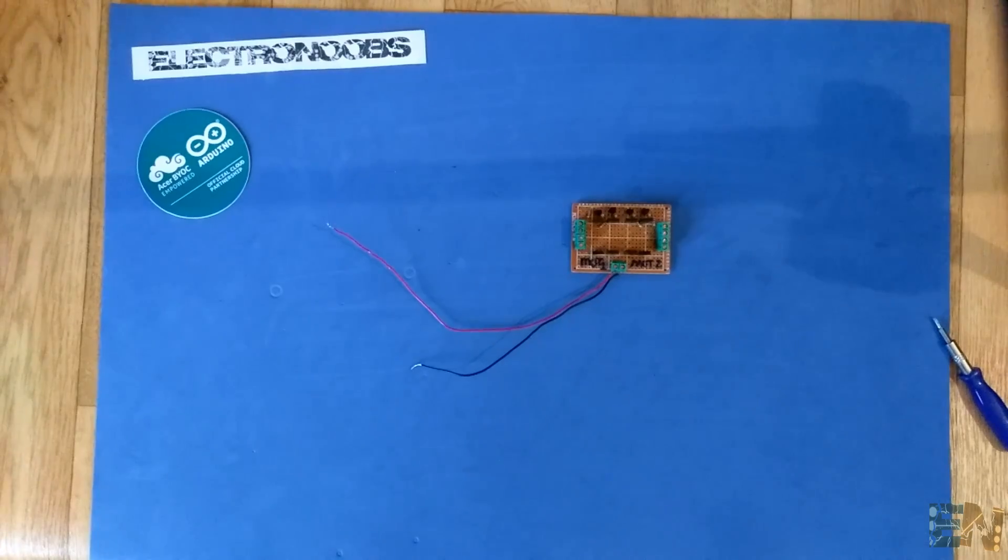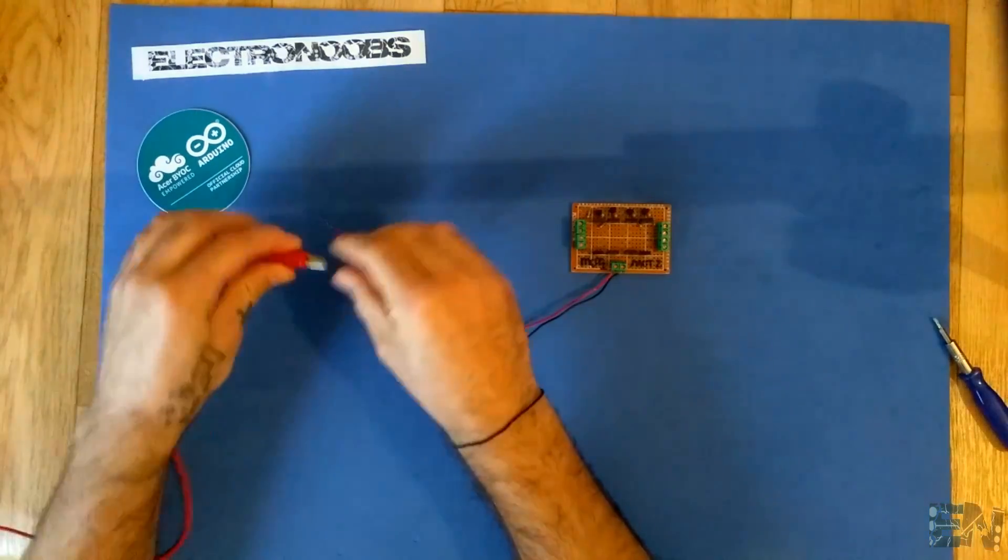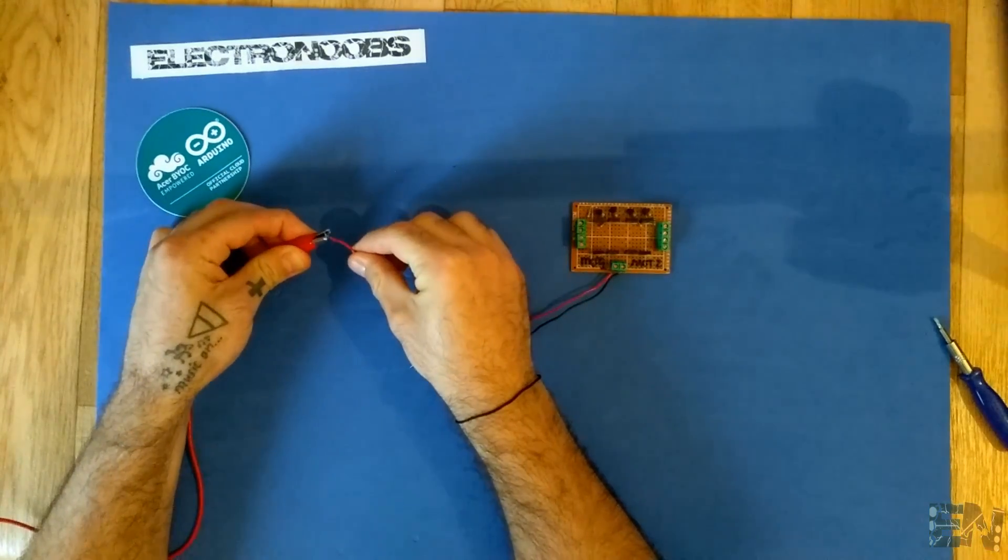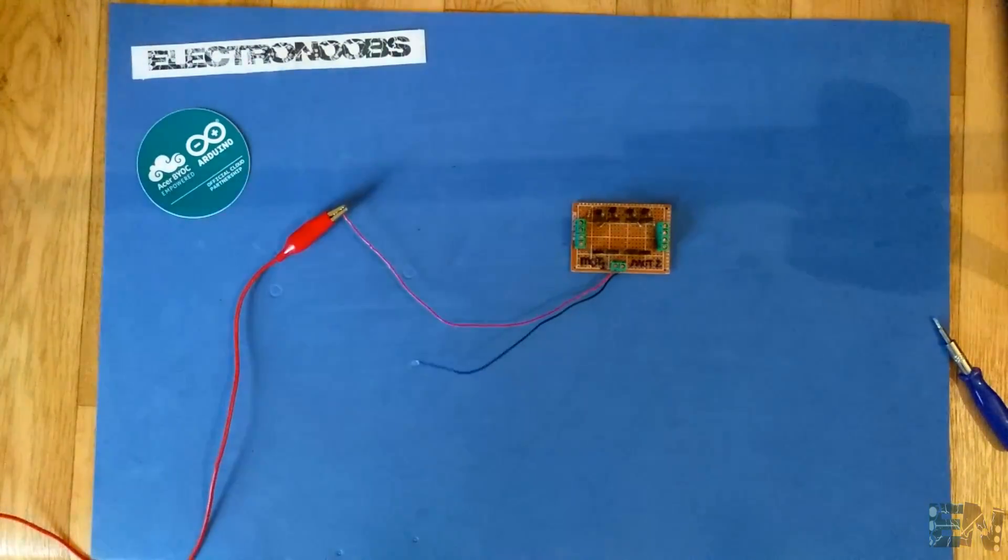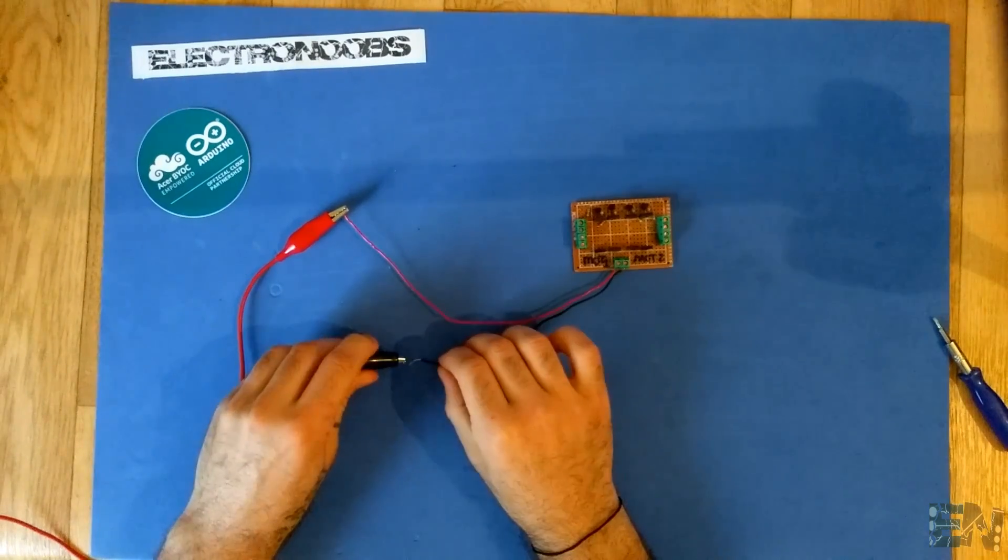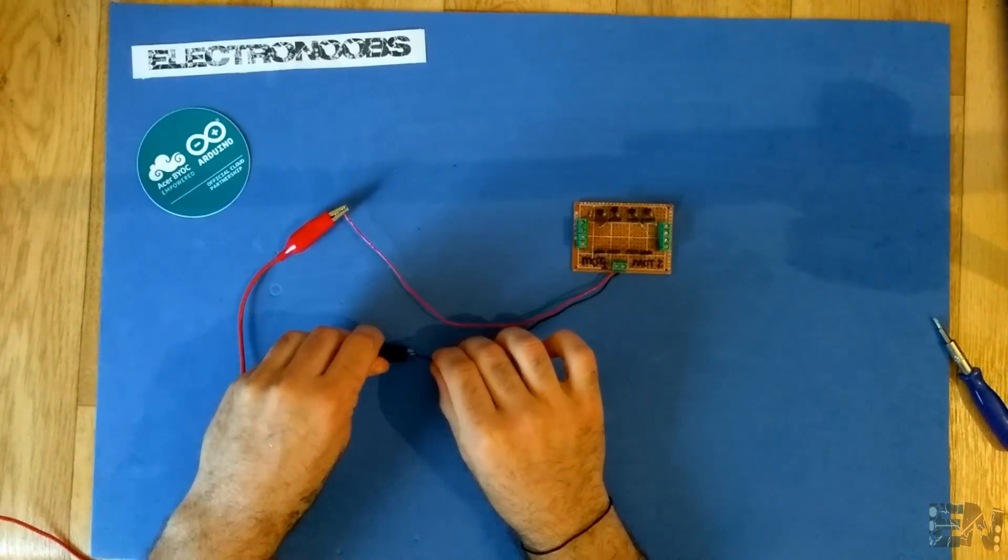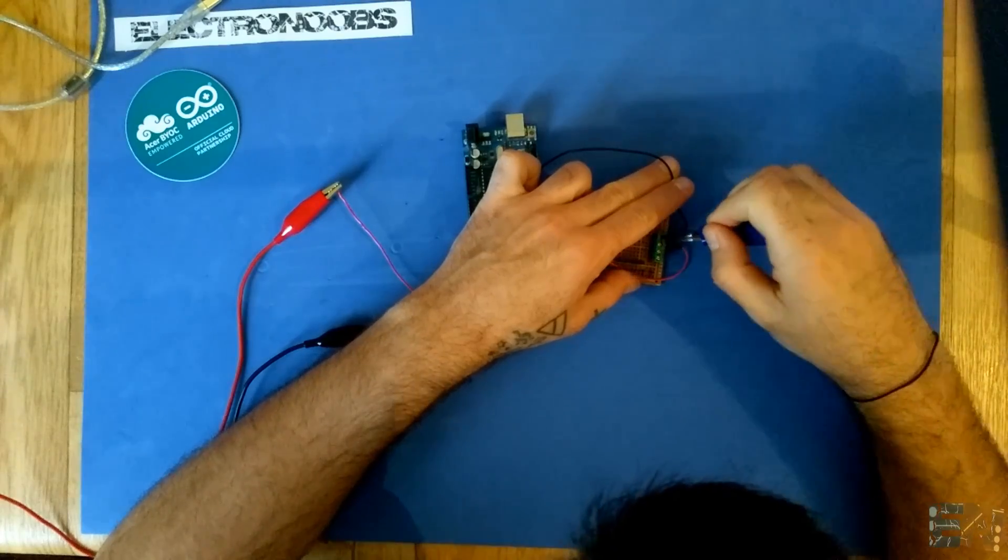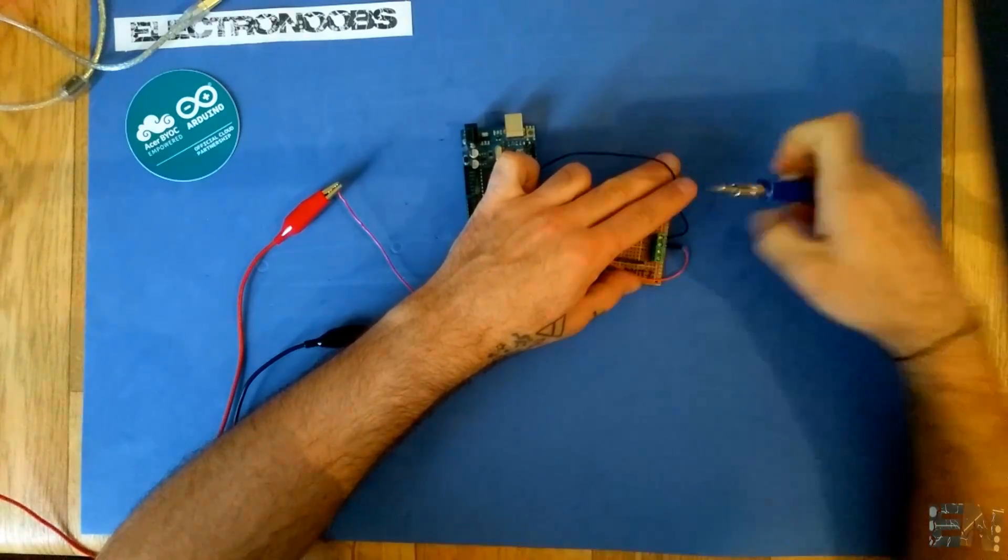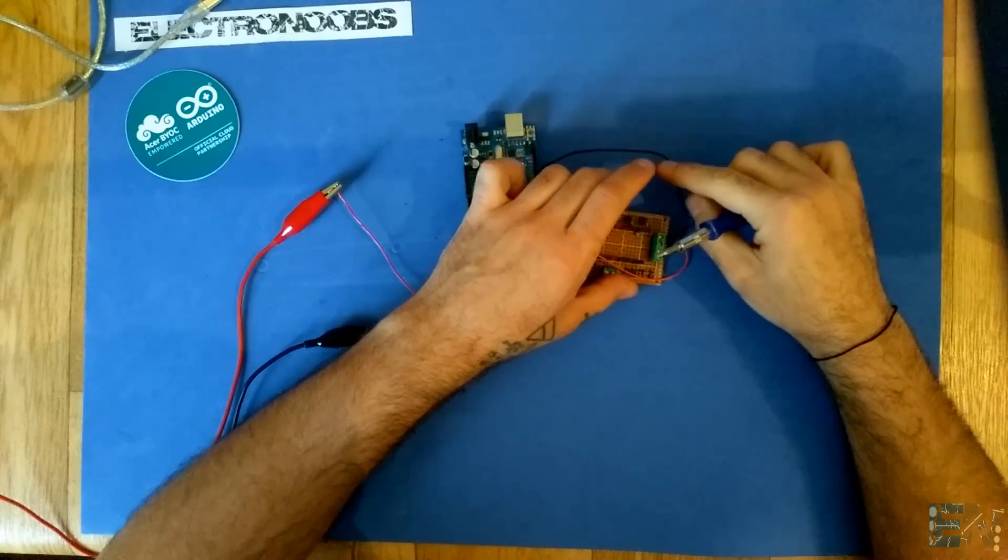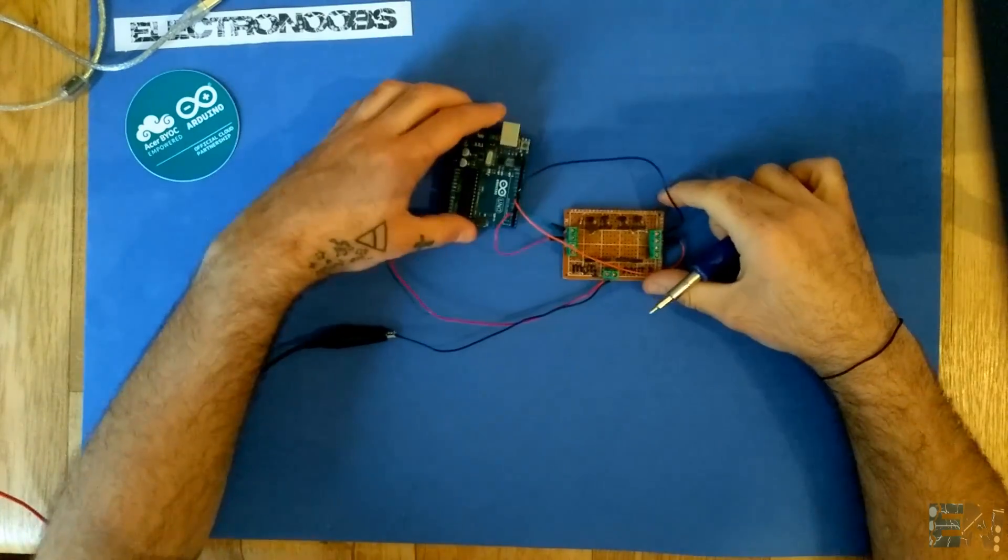Okay, so first we connect 12 volts to our module main input. Be careful which is ground and which is power, otherwise you could burn your circuit. After that, we connect four wires from pins 3, 5, 6, and 9 from the Arduino to our inputs.